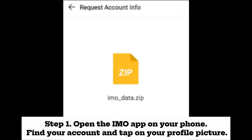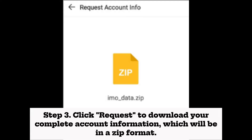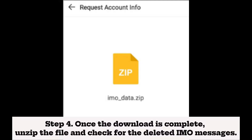Step one: open the IMO app on your phone, find your account, and tap on your profile picture. Step two: open Settings, click on Account and Security, then click on Request Account Info. Step three: click Request to download your complete account information, which will be in a zip format. Step four: once the download is complete, unzip the file and check for the deleted IMO messages.